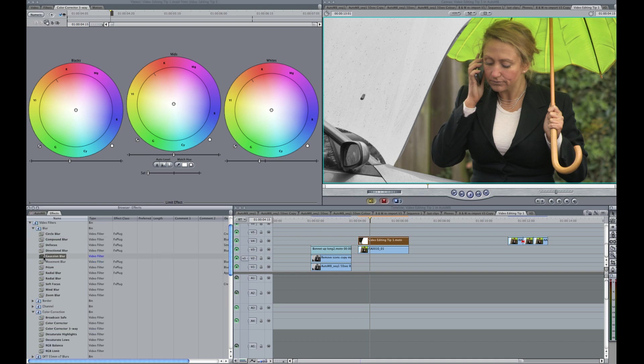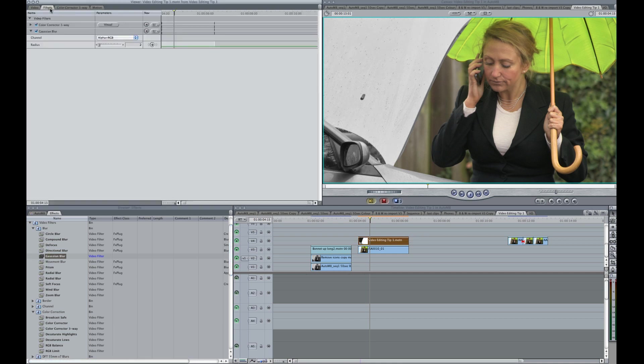And we'll look at the filters now. And we'll bring this up to maybe 5. That'll do. 4 or 5.